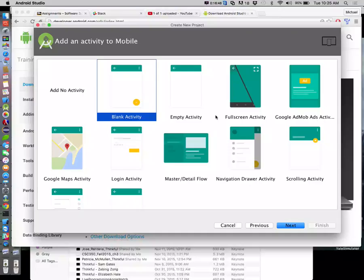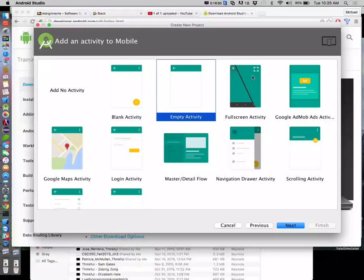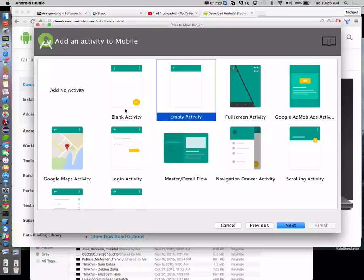Now here's our starting point. We have a blank activity, an empty activity, full screen - these are all various starting points. I like starting with an empty activity - that's our bare bones, don't do anything special. I just don't like what the blank activity does in terms of how your user interfaces get built. It makes some decisions for you that I don't like. So we'll go with empty activity.